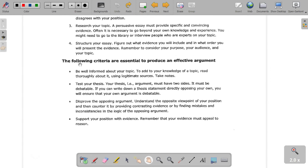The following criteria are essential to produce an effective argument. Number one: you need to be well informed about your topic. If you don't know your topic, how are we going to know what you're saying? You want to read thoroughly about it, use legitimate sources, and take notes. You want to know your topic forward and backward, so that if your opponent throws you a curveball — an argument you hadn't expected — you're able to bounce back very quickly and pull an example from your arsenal.